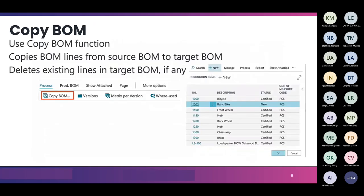There are some cool tools in the BOM. First is the Copy BOM function: just like you can copy purchase orders and sales orders in BC, you can copy a bill of material. From the list you click 'Copy BOM,' specify the source BOM, and it creates a new BOM with all the same lines. You can then add or delete component lines using standard BC functionality to customize your new BOM.